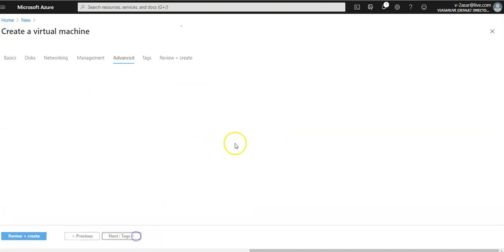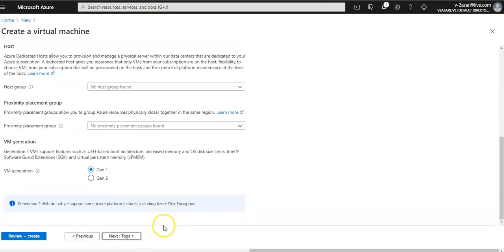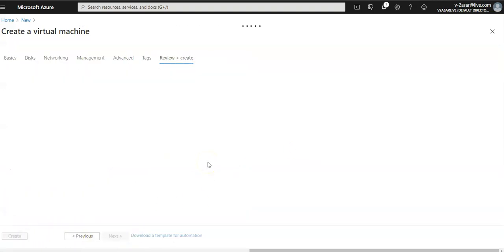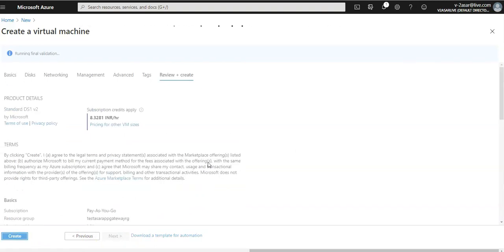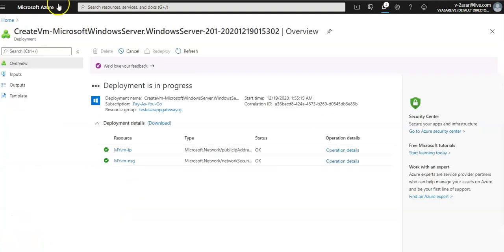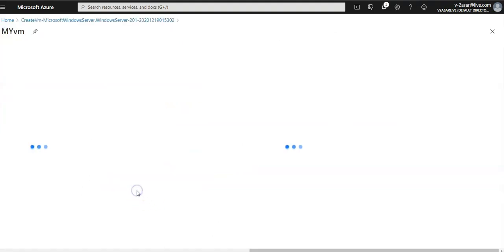Under management I'm going to set boot diagnostics to disable. Advanced, nothing. Tags, create. I'm going to wait for the virtual machine creation to complete before continuing. Let me just pause the video and come back. The deployment is completed. I'm going to go to resource.